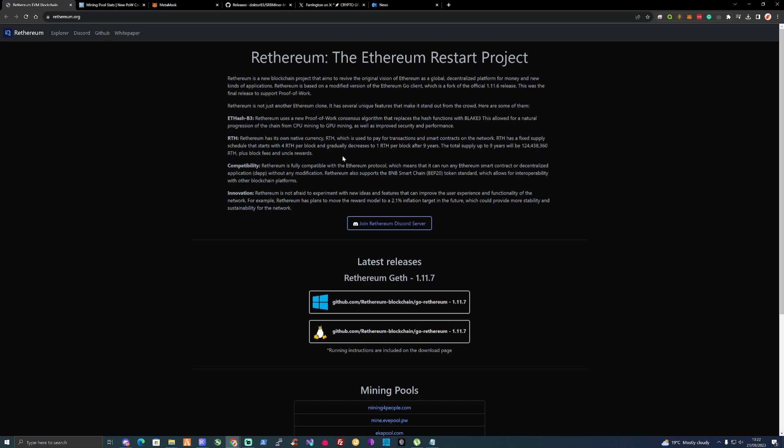This was the final release to support proof of work. Ethereum is not just another Ethereum clone, it has several unique features that make it stand out from the crowd.